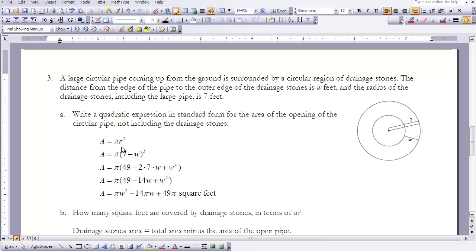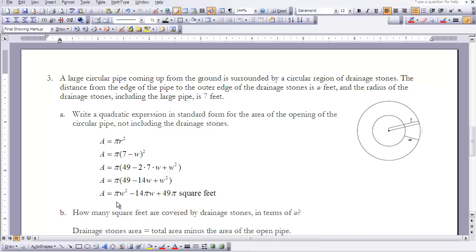The area equals pi r squared. The radius of just the inside pipe is 7 minus w, so the area is pi times (7 minus w) squared. Using the binomial square theorem: 7 squared is 49, negative w squared gives w squared, and 7 times negative w times 2 gives negative 14w. So we have pi times (49 minus 14w plus w squared). Distributing pi and writing in standard form gives pi w squared minus 14 pi w plus 49 pi square feet.